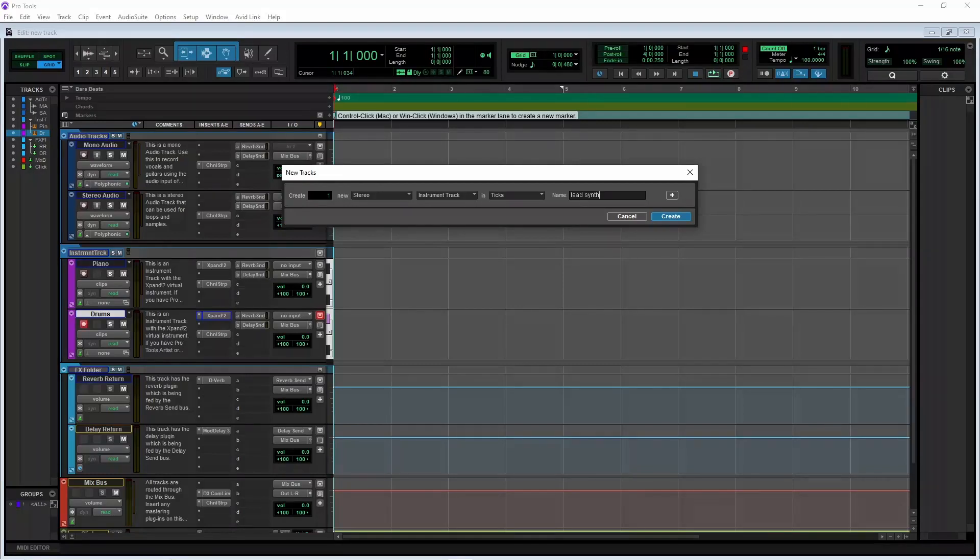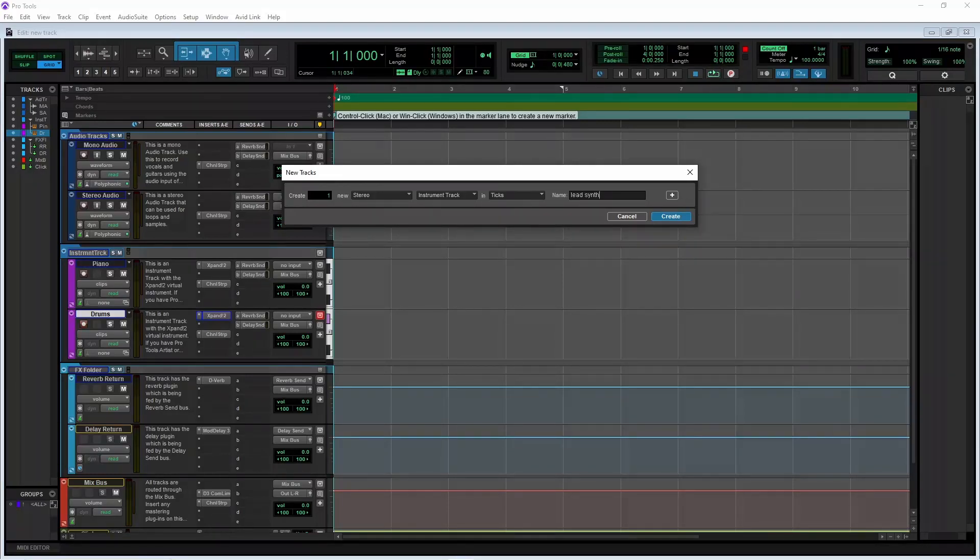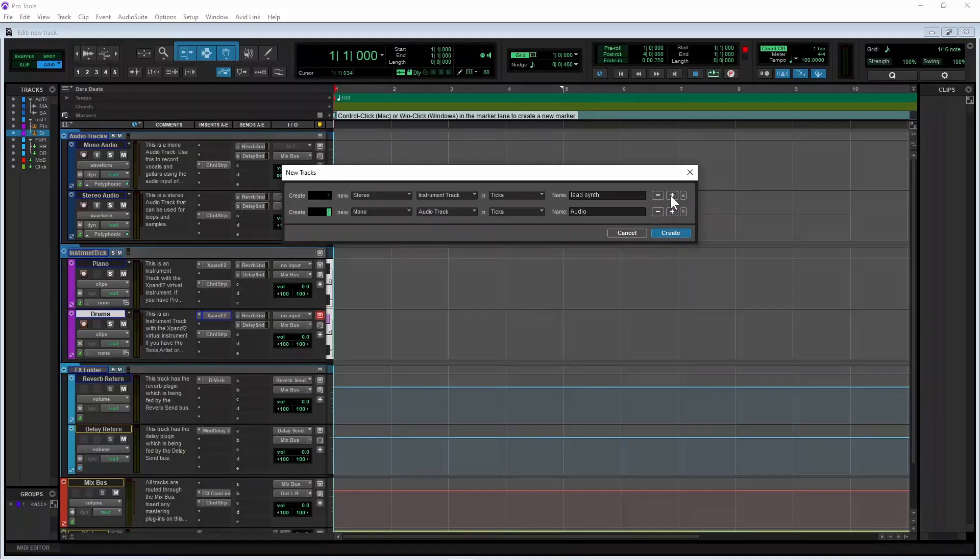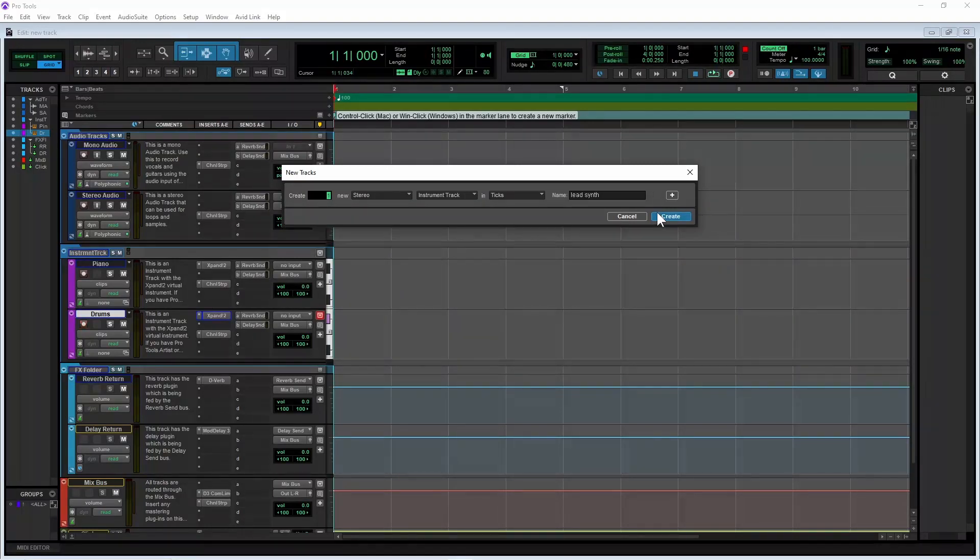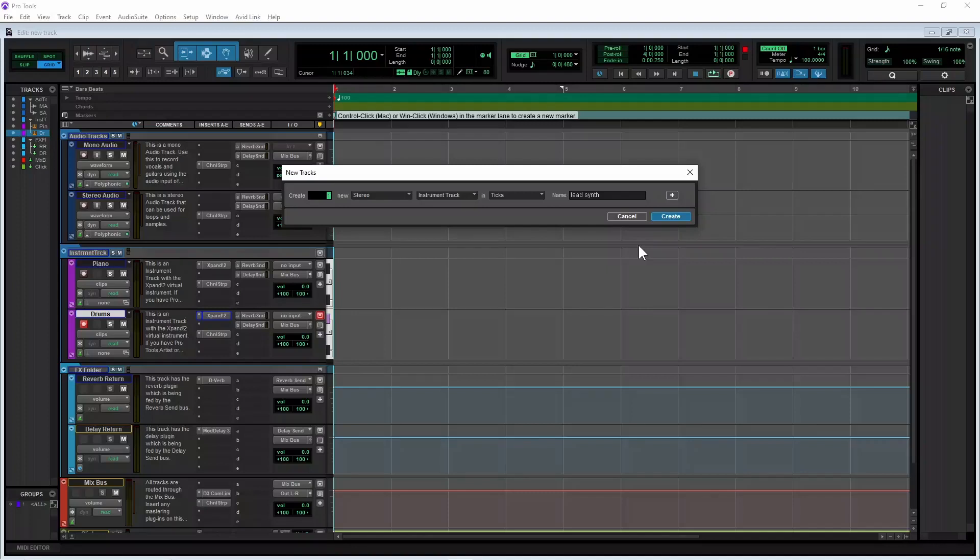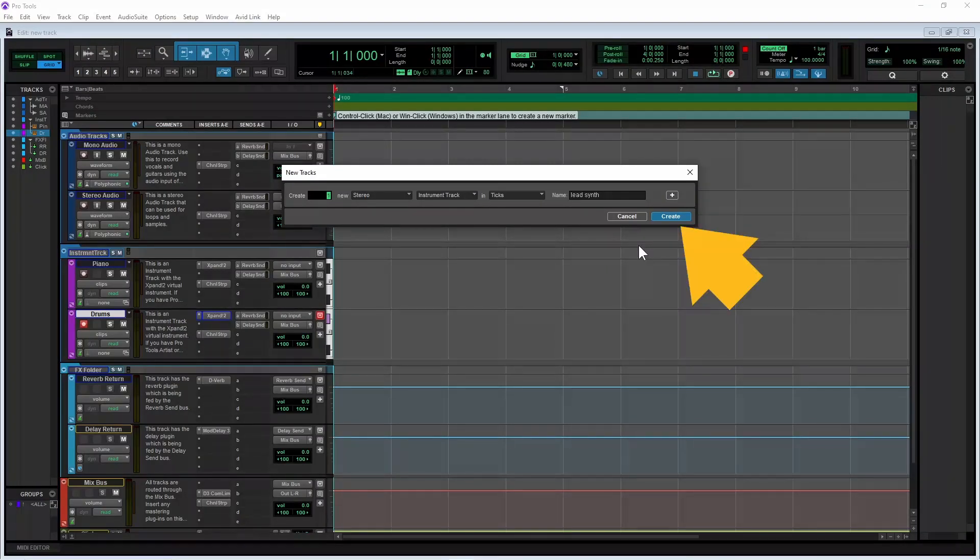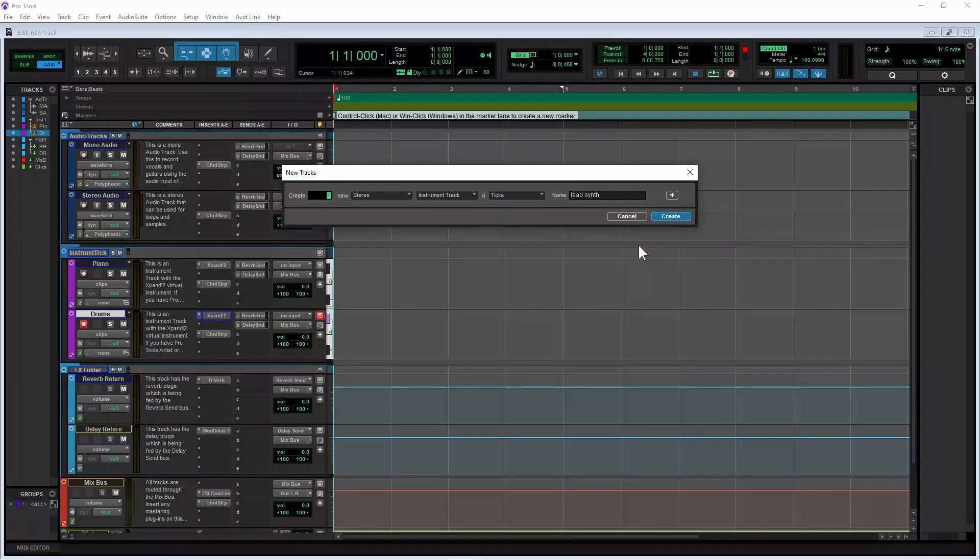If you want to add more tracks, click on the plus icon. Click on the minus icon to remove a track. Finally click on create to add the track or tracks to your project.